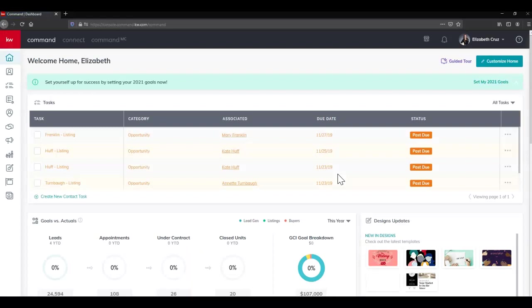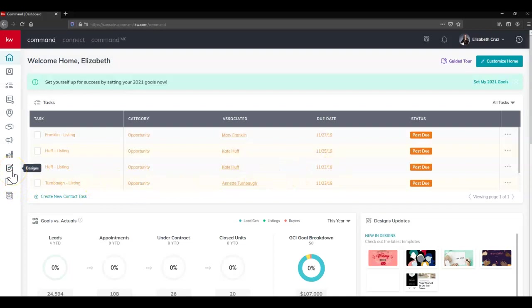Once that's all loaded we're going to head to the left-hand side and click Designs. It's the third applet from the bottom.